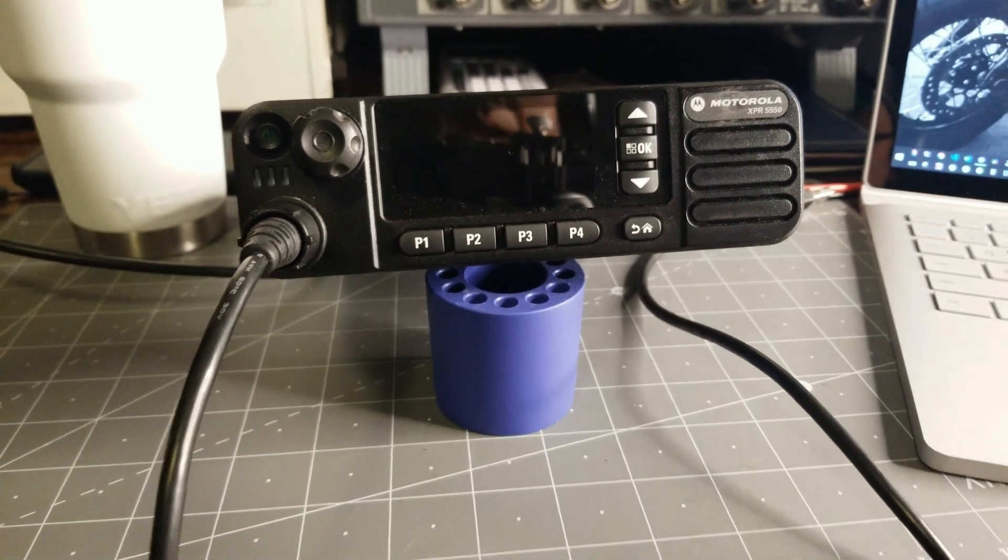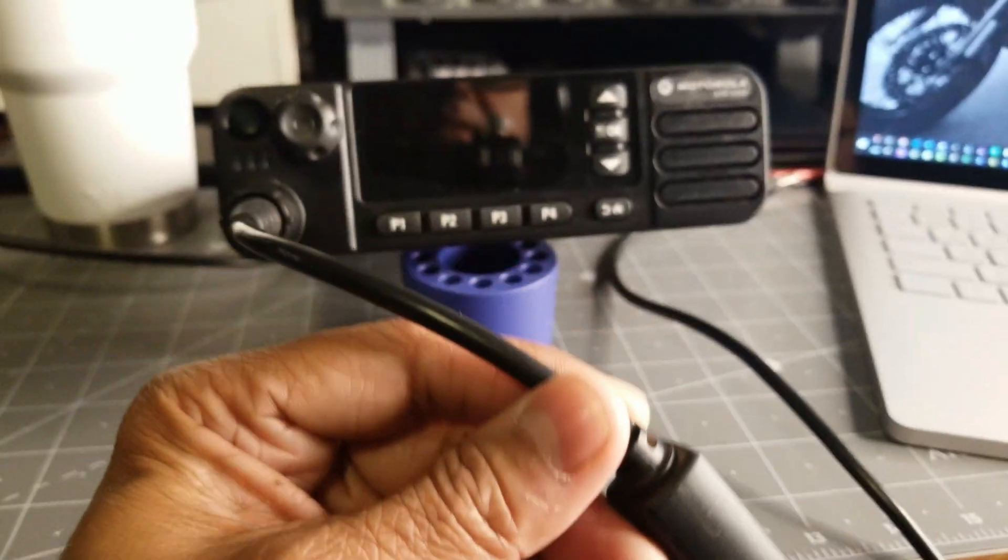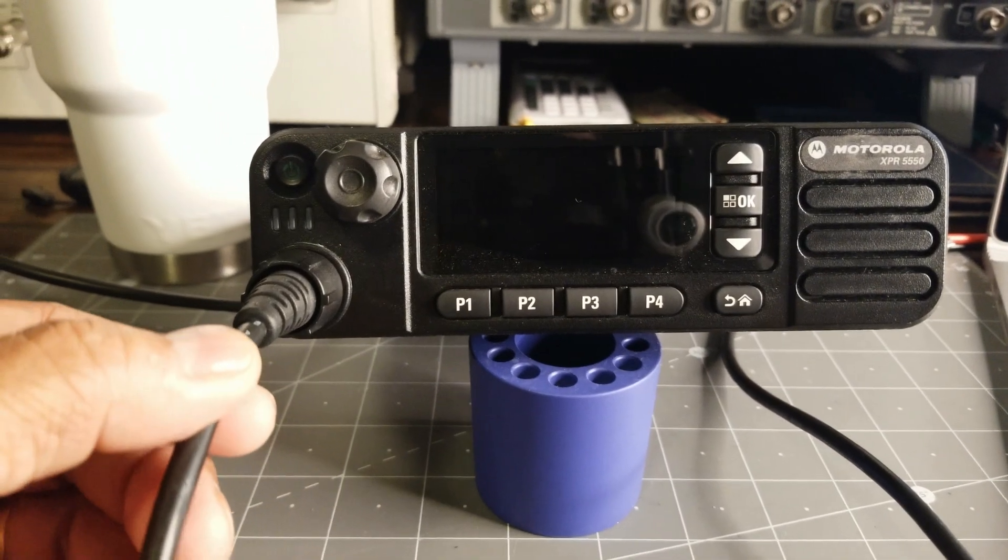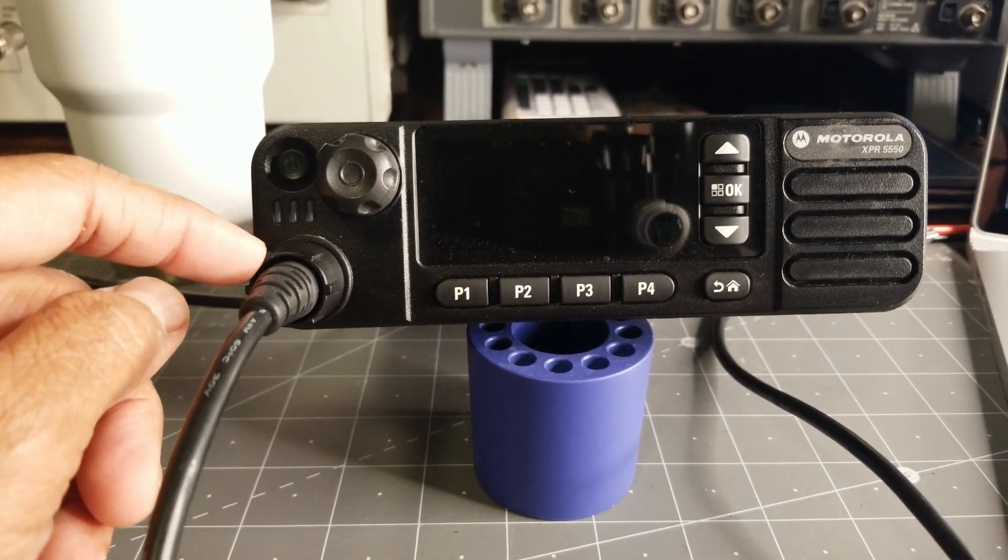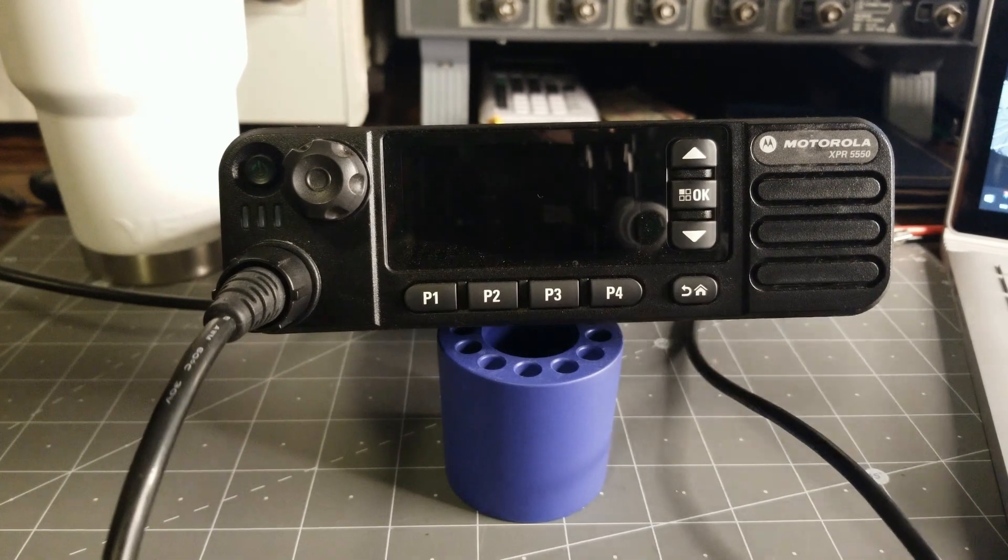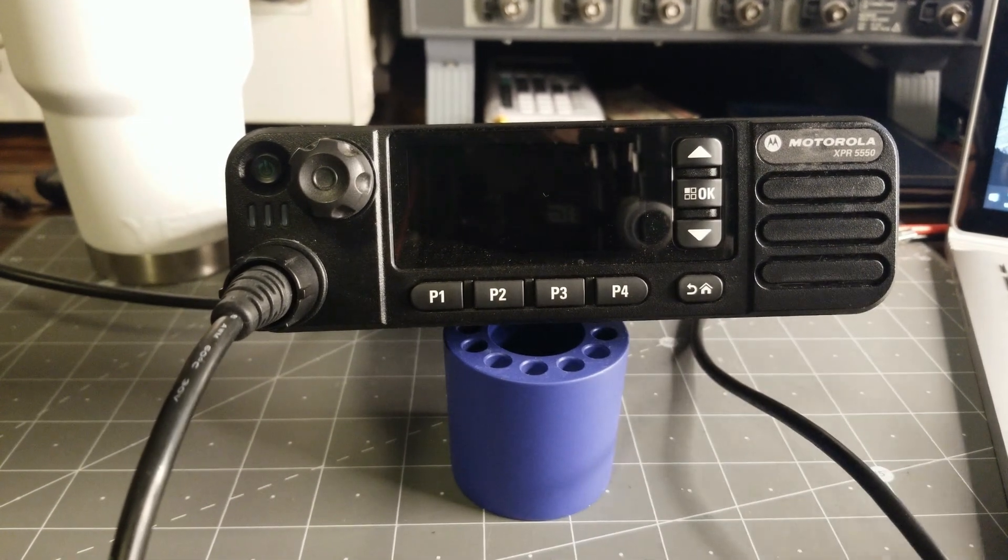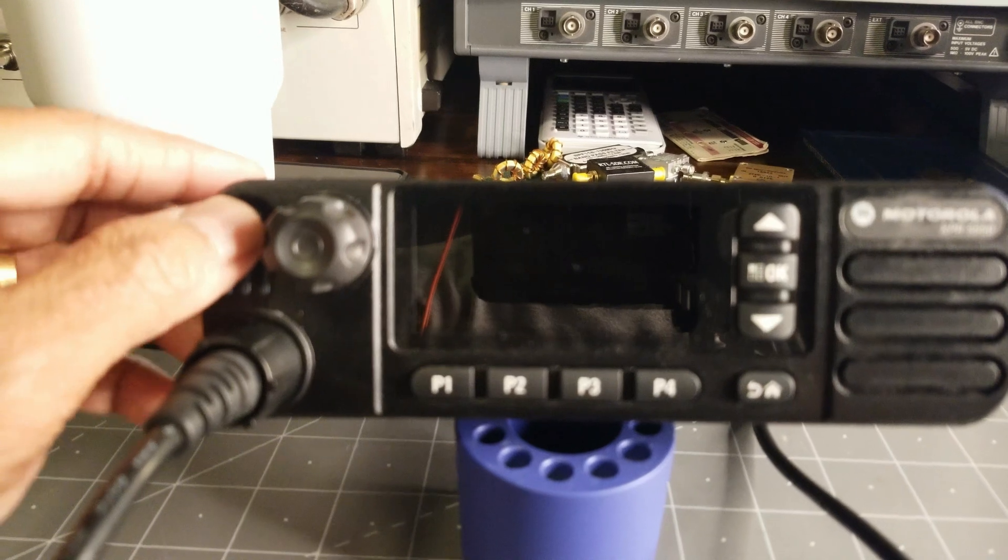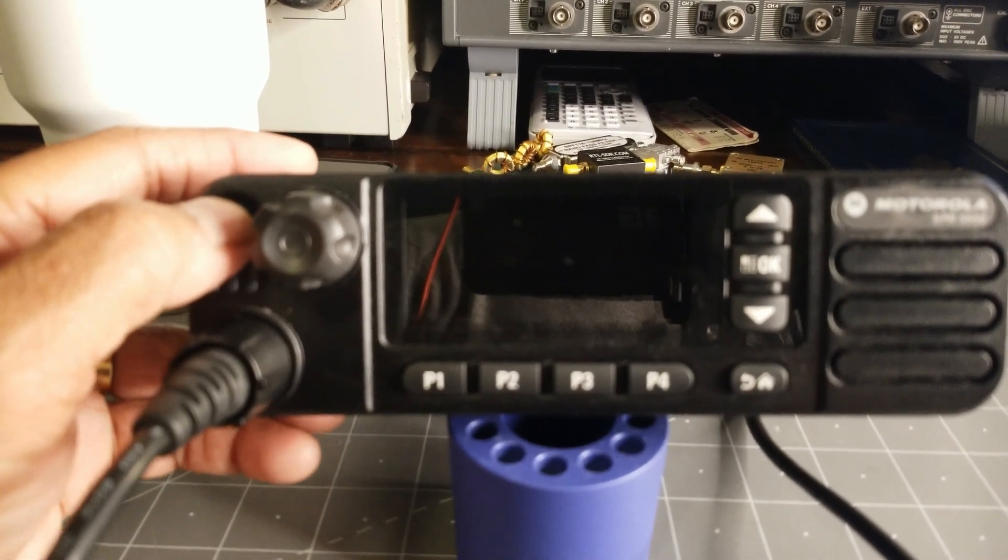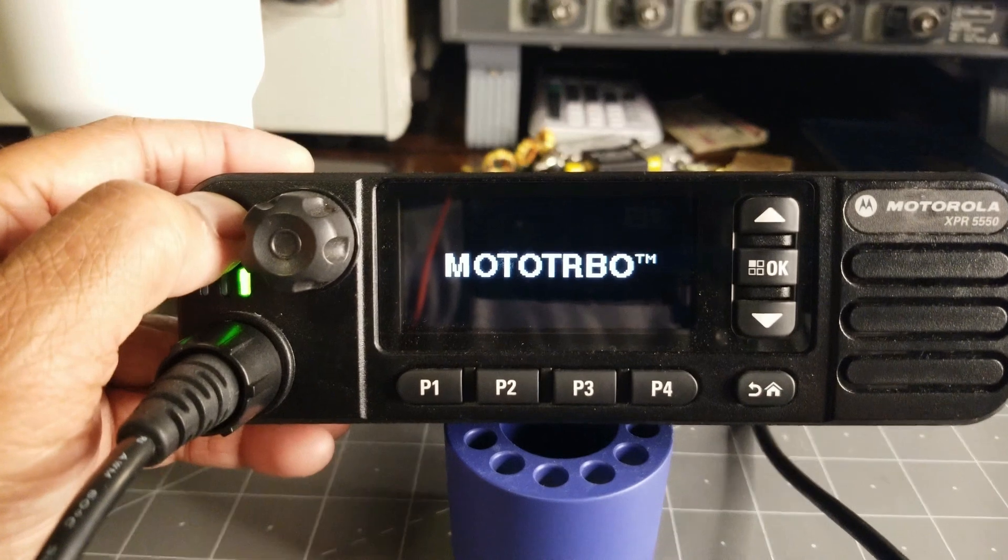What I have here is the CPS, rather the programming cable hooked up to the mic jack and that will go into my laptop eventually. But before we go there, let me show you exactly what I mean. I'm going to turn this radio on. She's totally powered up.